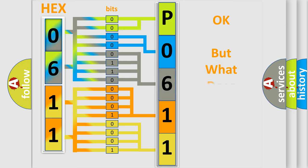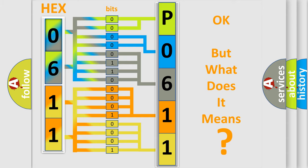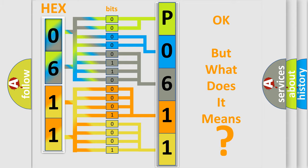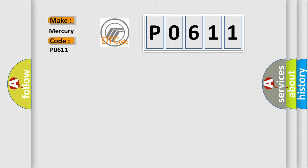The number itself does not make sense to us if we cannot assign information about what it actually expresses. So, what does the Diagnostic Trouble Code P0611 interpret specifically for Mercury car manufacturers?